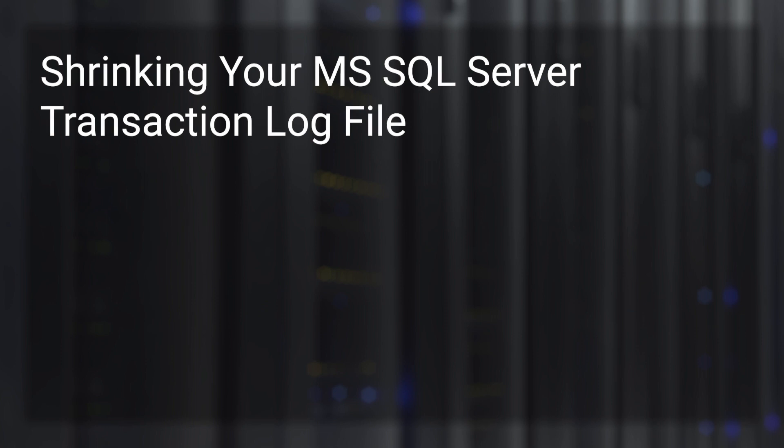This video demonstrates how to shrink a Microsoft SQL Server transaction log file. We'll review different ways to shrink the transaction log and what to do if the shrink operation fails to run as expected.